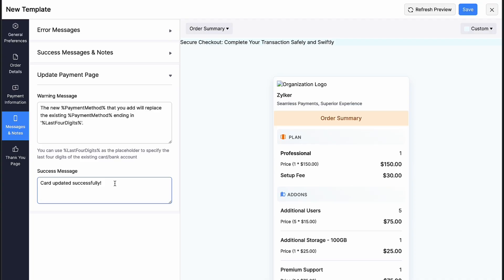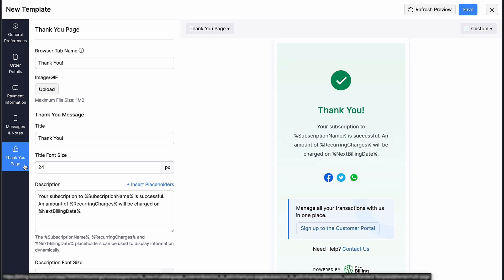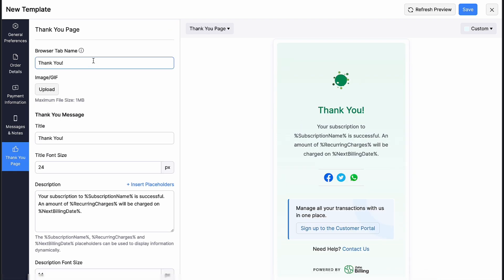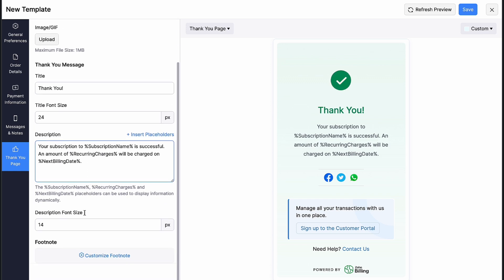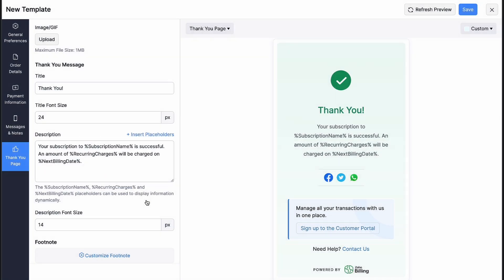And finally, in the thank you page section, you will be able to modify the browser tab name, upload any GIF or images, customize the title, title font size, description, description font size and customize your footnote as well.